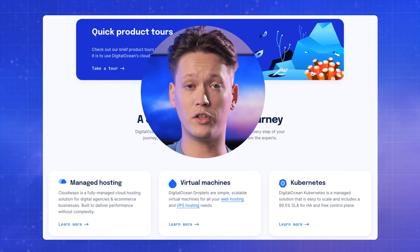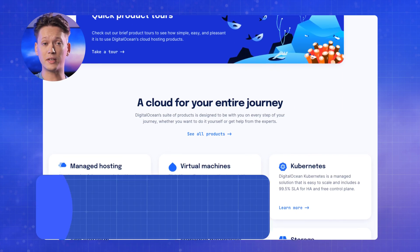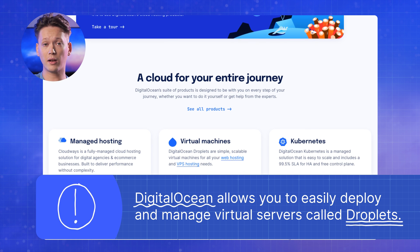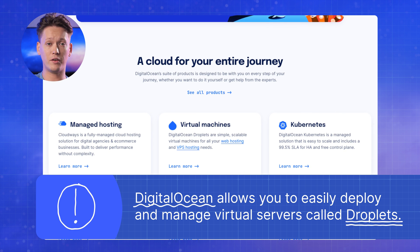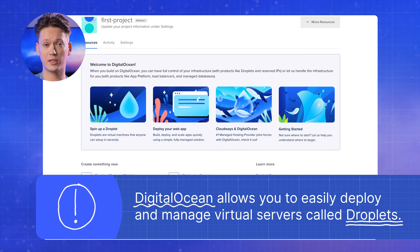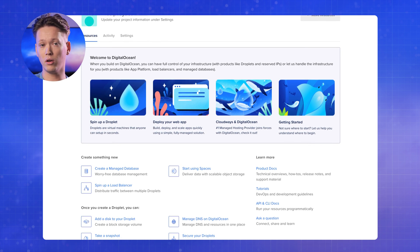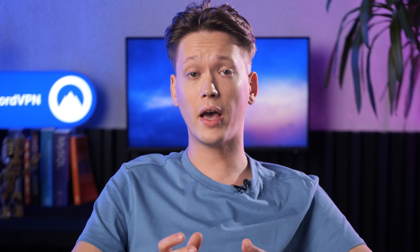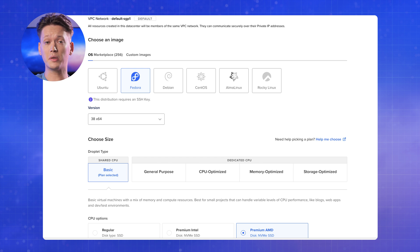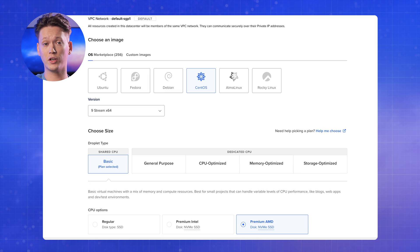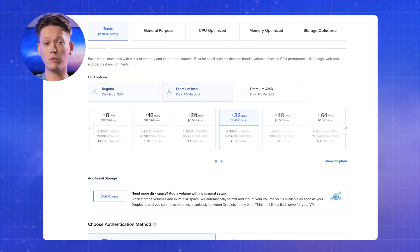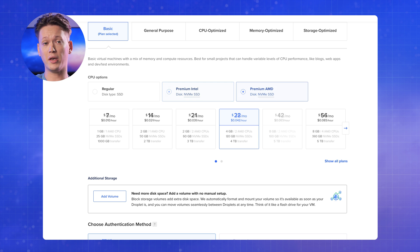Now that we understand the main difference between Meshnet and a typical VPN, let's talk about DigitalOcean. DigitalOcean is a popular cloud hosting service provider that allows you to easily deploy and manage virtual servers called Droplets. Think of a Droplet as a remote computer that you can control and configure based on your needs. You have the flexibility to choose specifications such as the operating system, CPU, memory, and storage. It provides a cheap and reliable service that we'll leverage to set up our own VPN service.